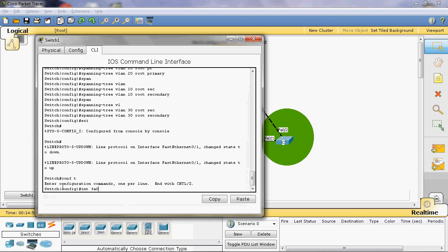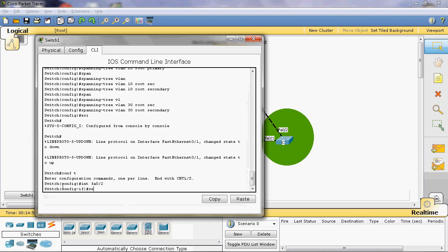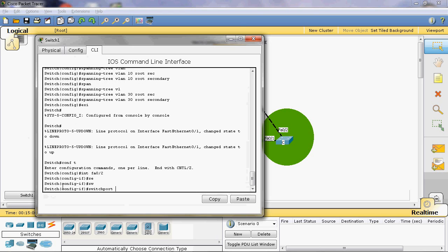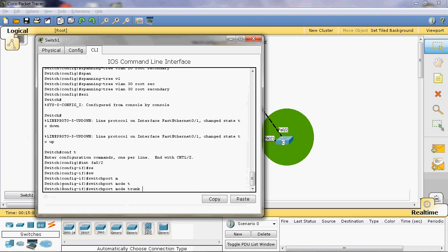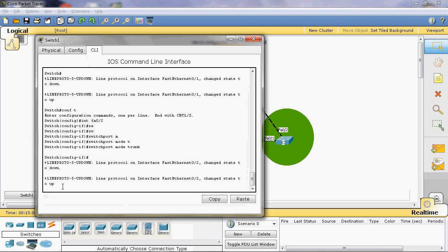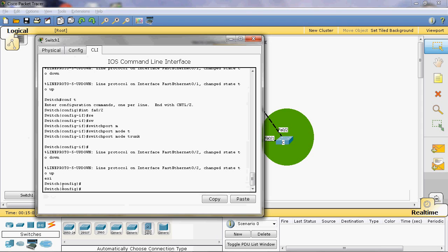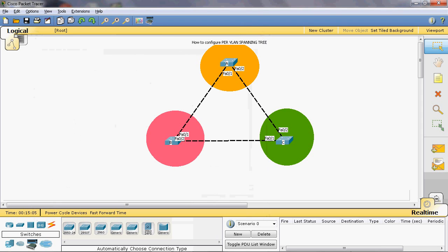On FastEthernet 0/2, give the command: switchport mode trunk, then exit.